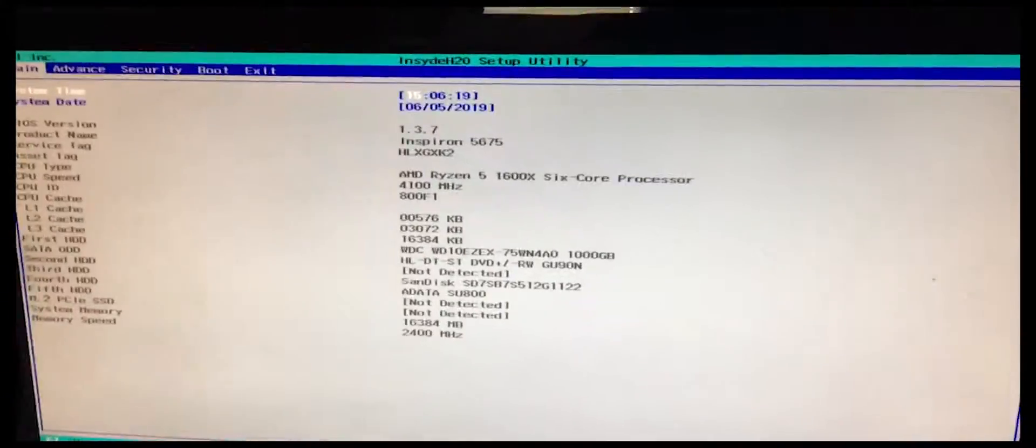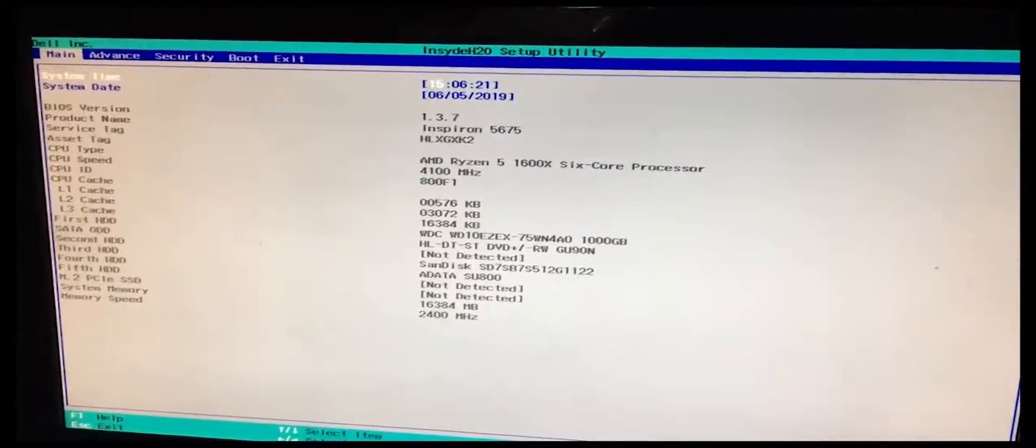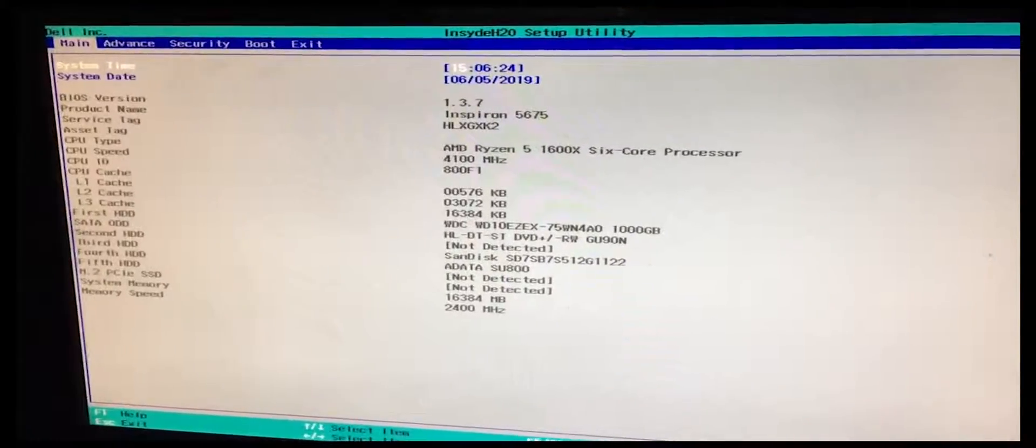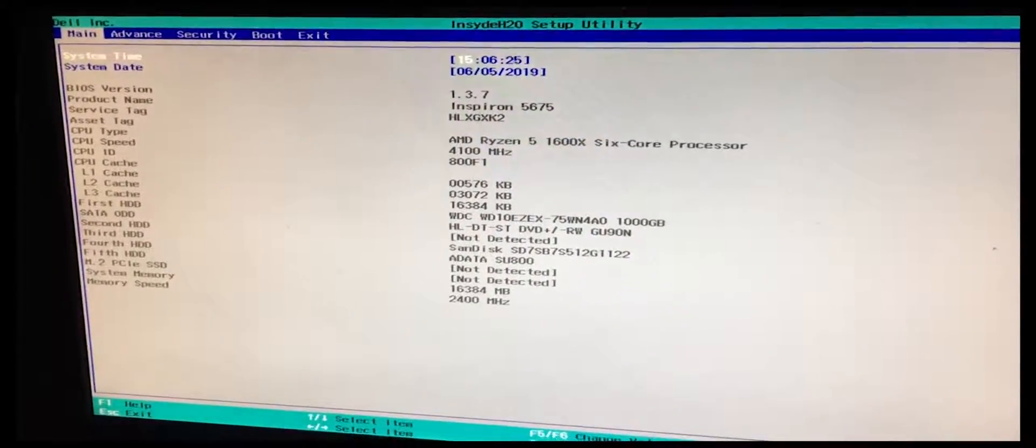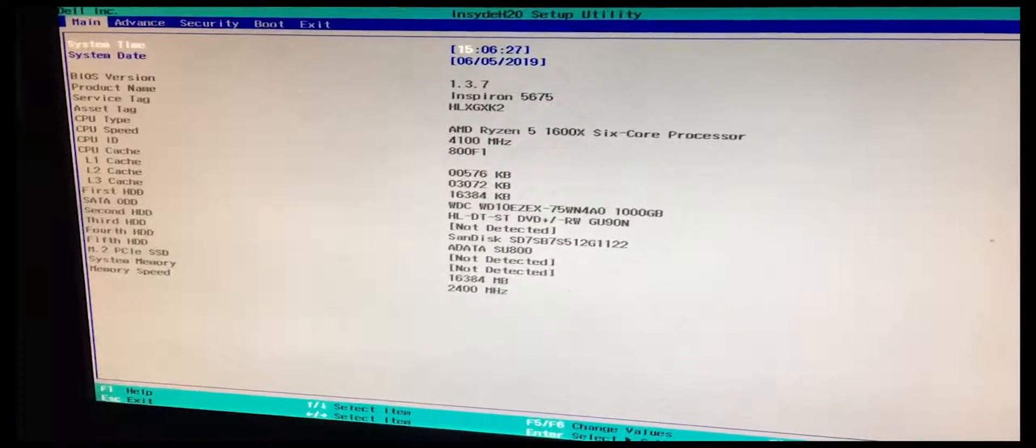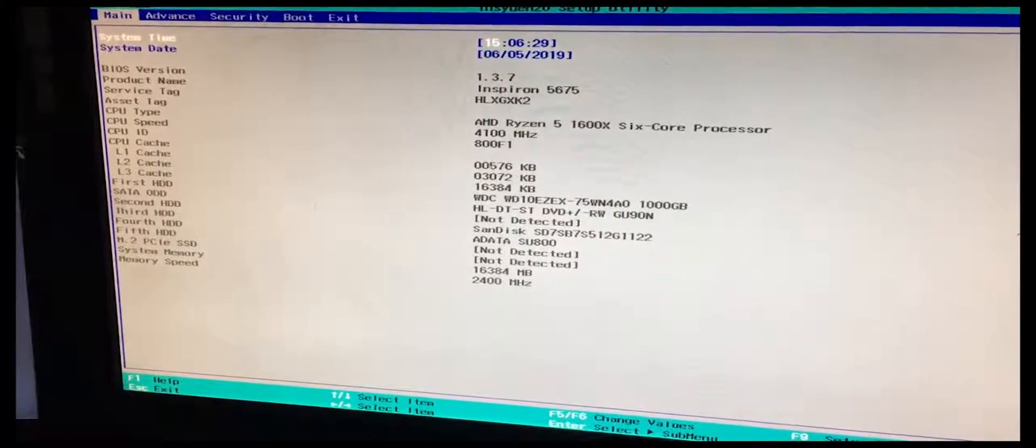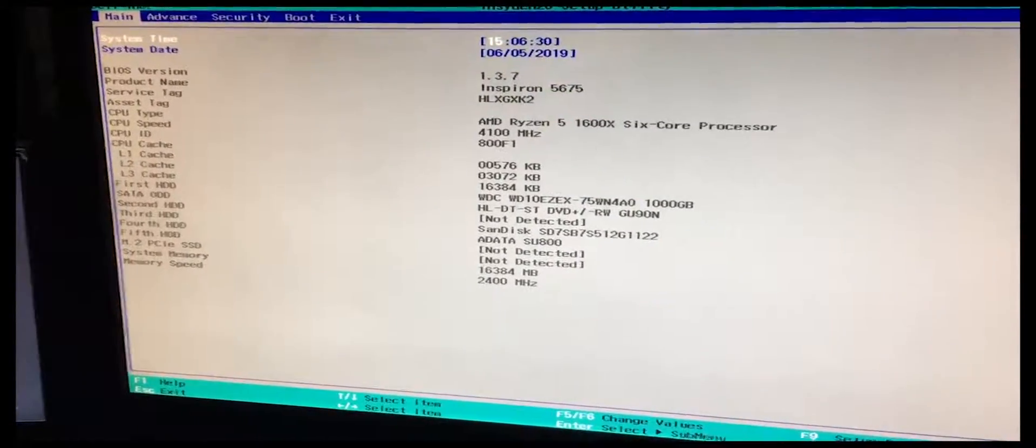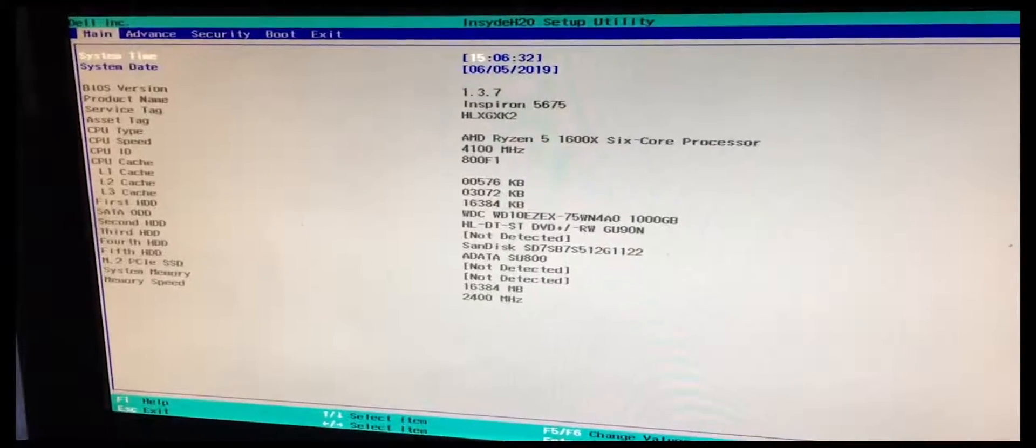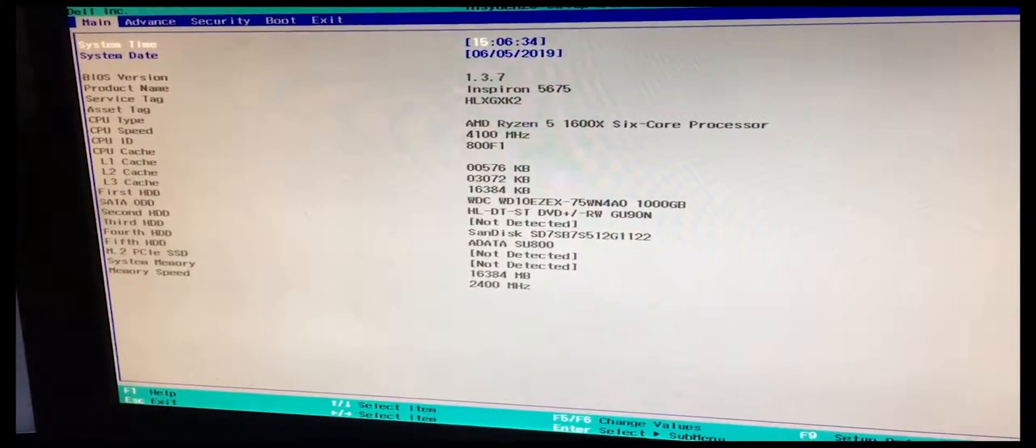Hey, what's up guys? I know it's been a while since I did a video, but I thought I would share this very important video for anybody out there that owns a Dell Inspiron 5675.